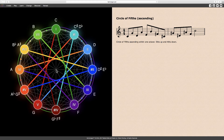I recommend that you practice playing both the ascending and descending circle of fifths with your instrument and the harmonagon. You should also practice playing the Lydian major and Locrian minor scales to see and hear how each fit perfectly within the structure of the circle of fifths. Until next time, have a nice day!